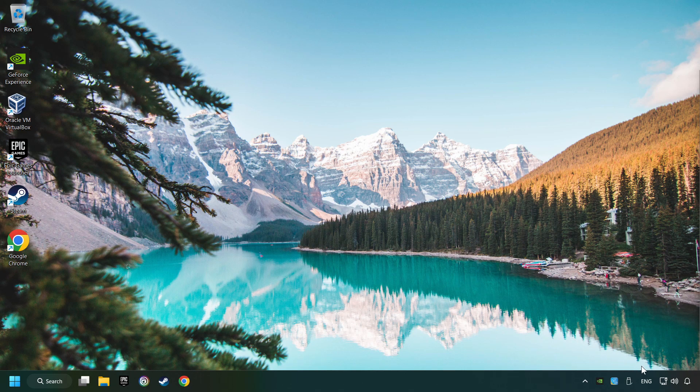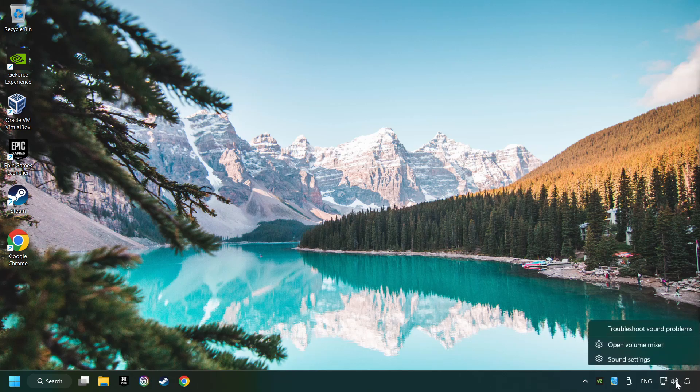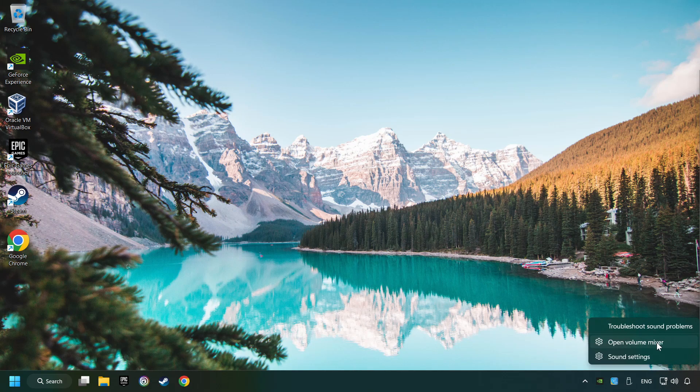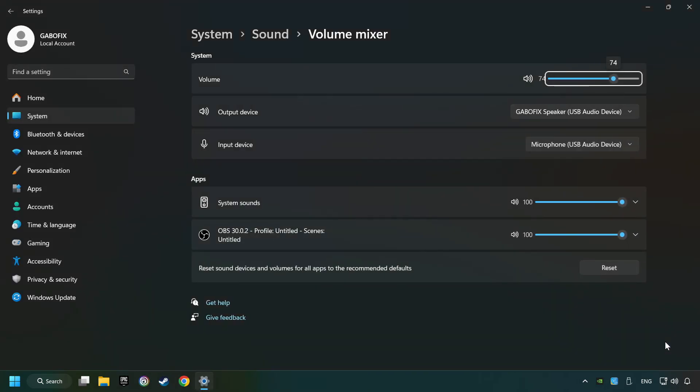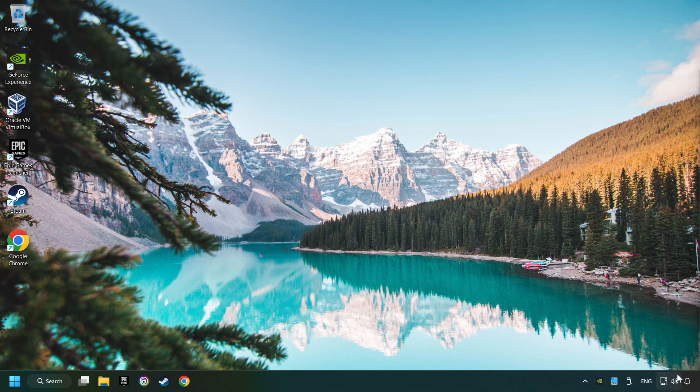If that didn't work, right-click on the sound, open the volume mixer, reset the volume of the application, and then close the window.